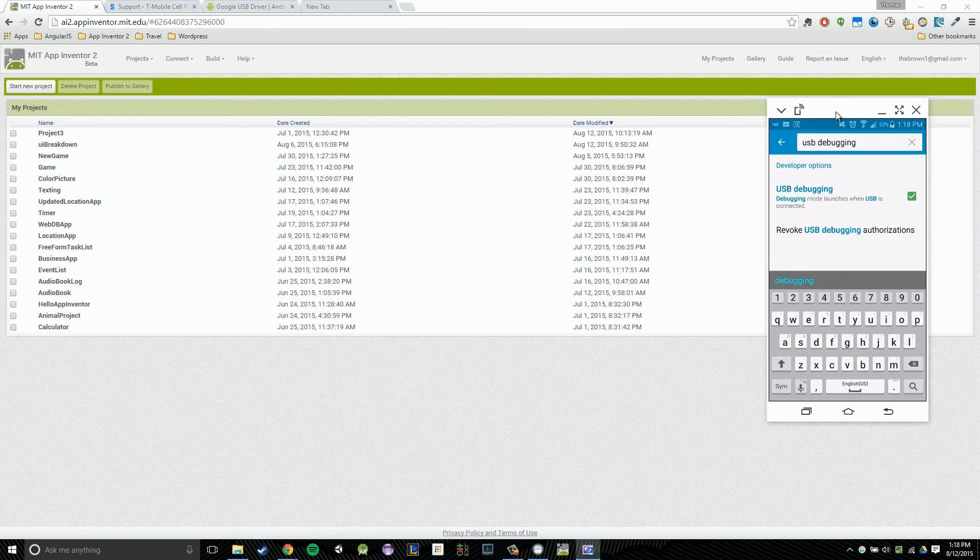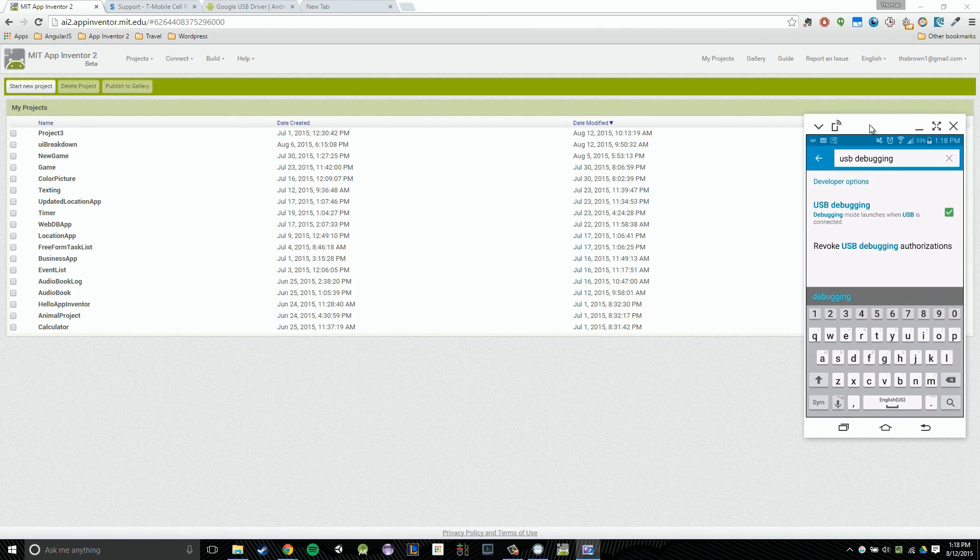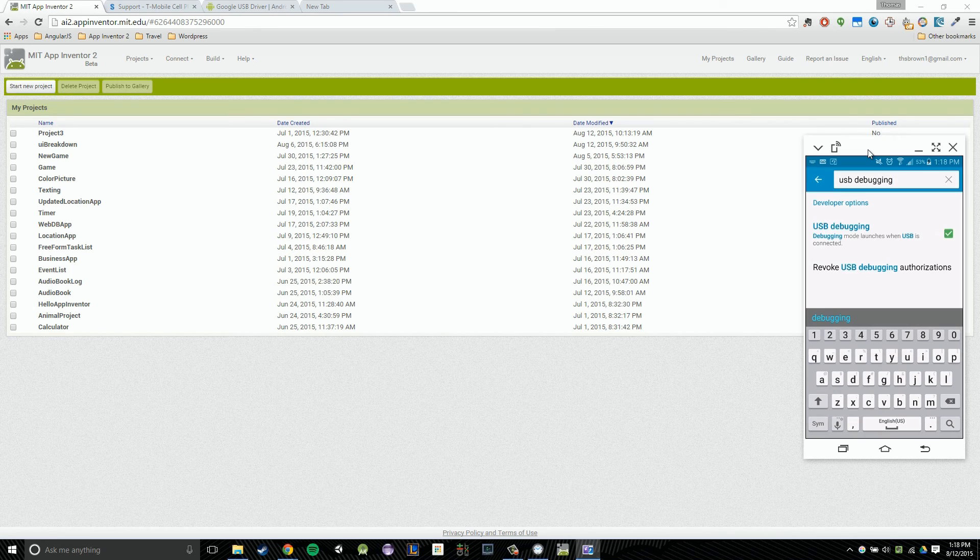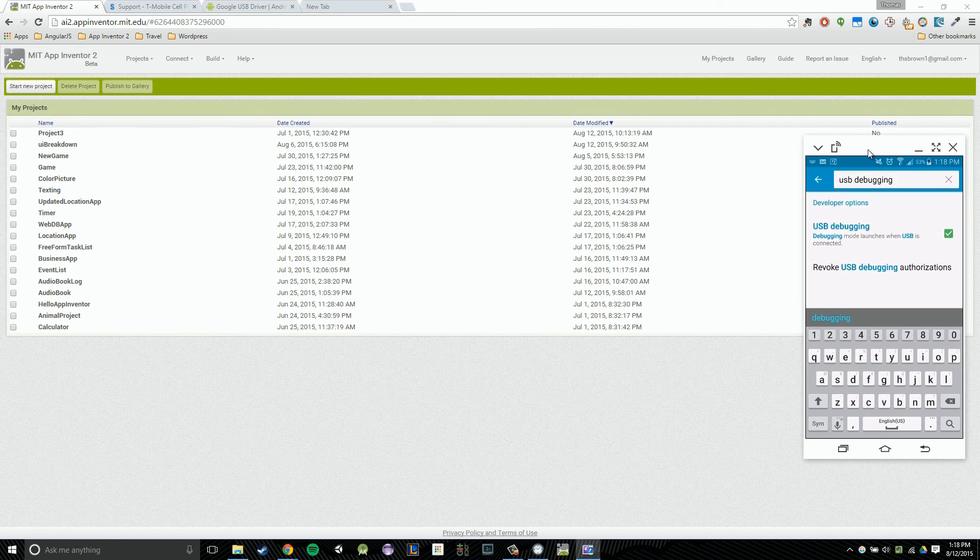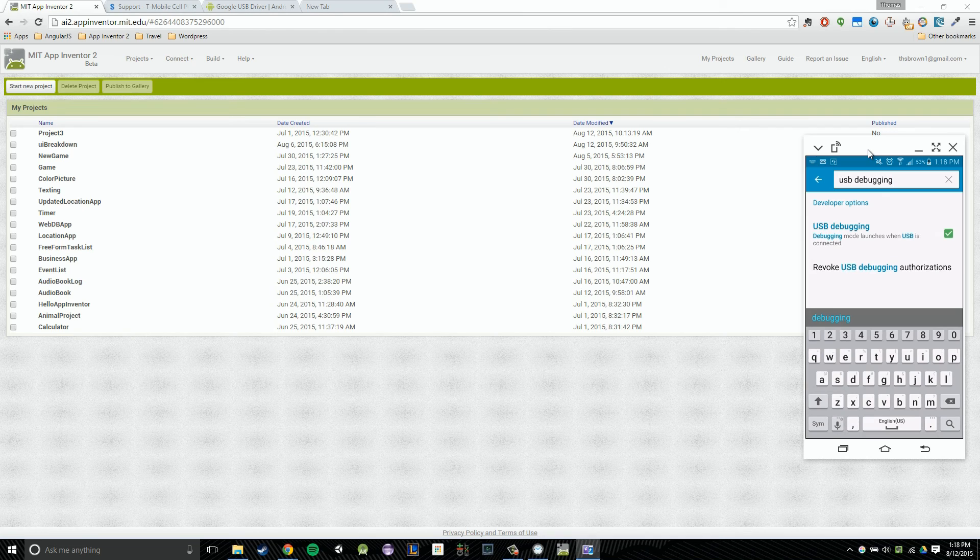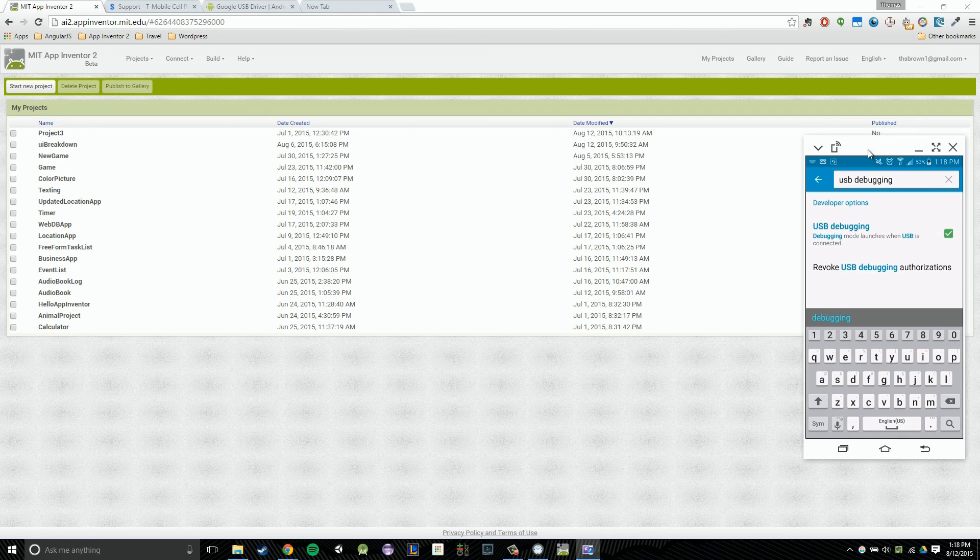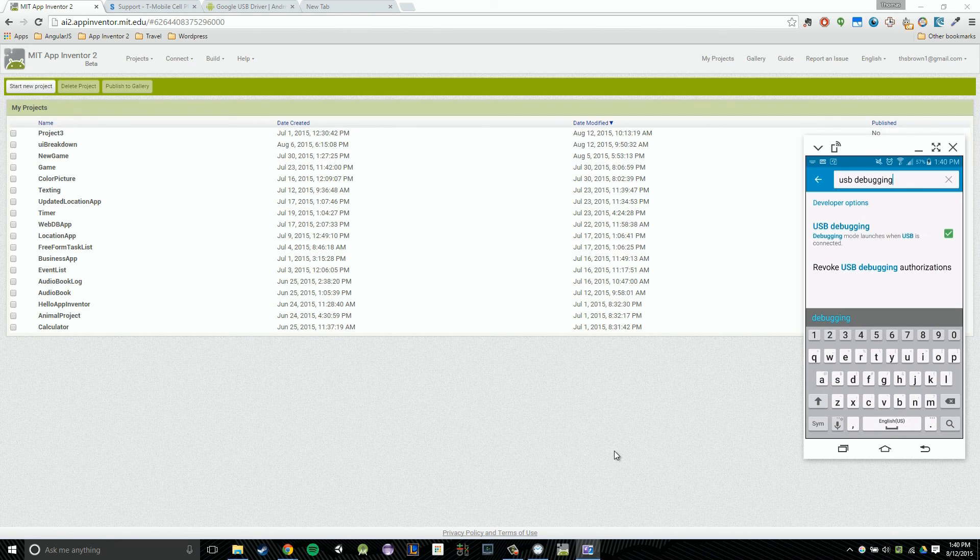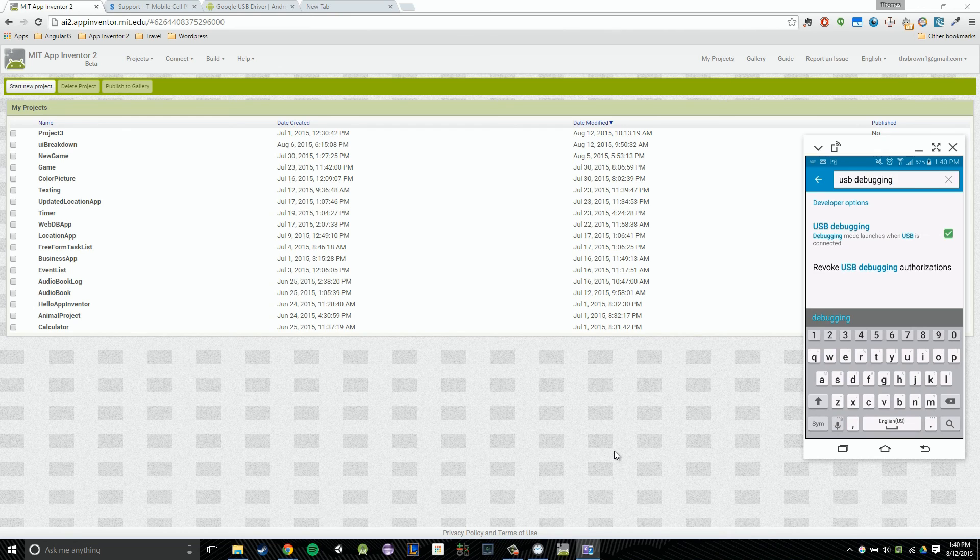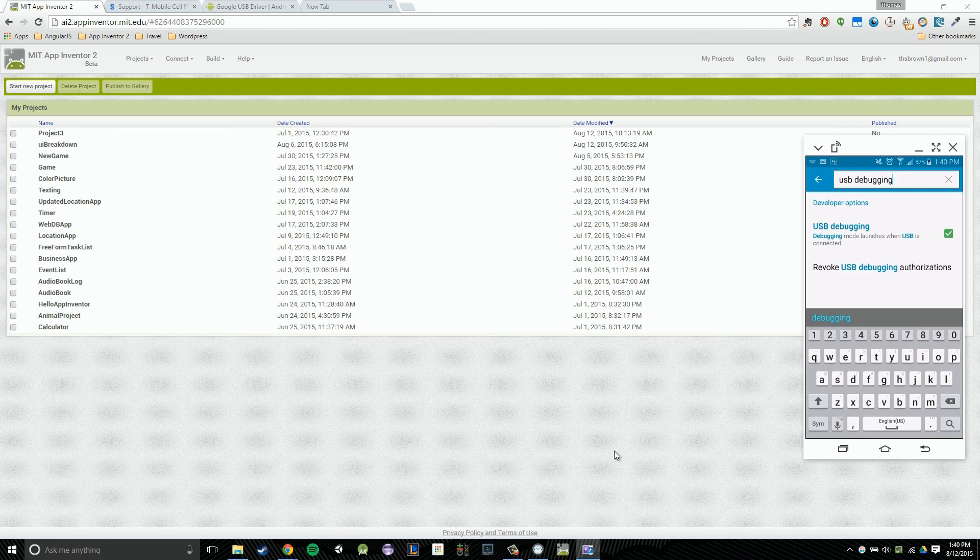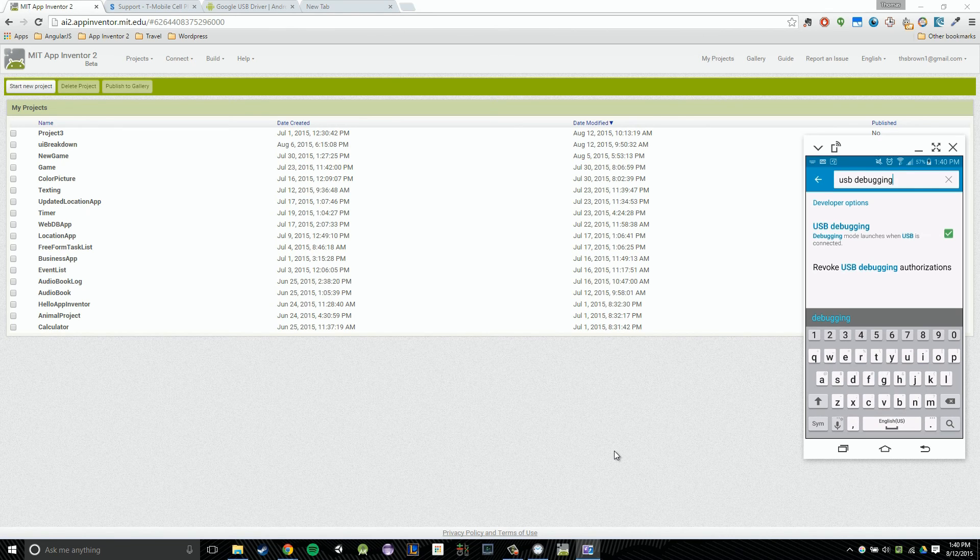So just to recap, what we did in this video was we were looking for our drivers for our devices on Google. Once we found those particular drivers, we installed them. And then once they were all installed, we went onto our phones and we enabled USB debugging. One more time, I want to note that if you're currently using a Mac or a Linux machine, that there's no need to download any drivers, but you do still need to ensure that you have that USB debugging option enabled. So that concludes our video.